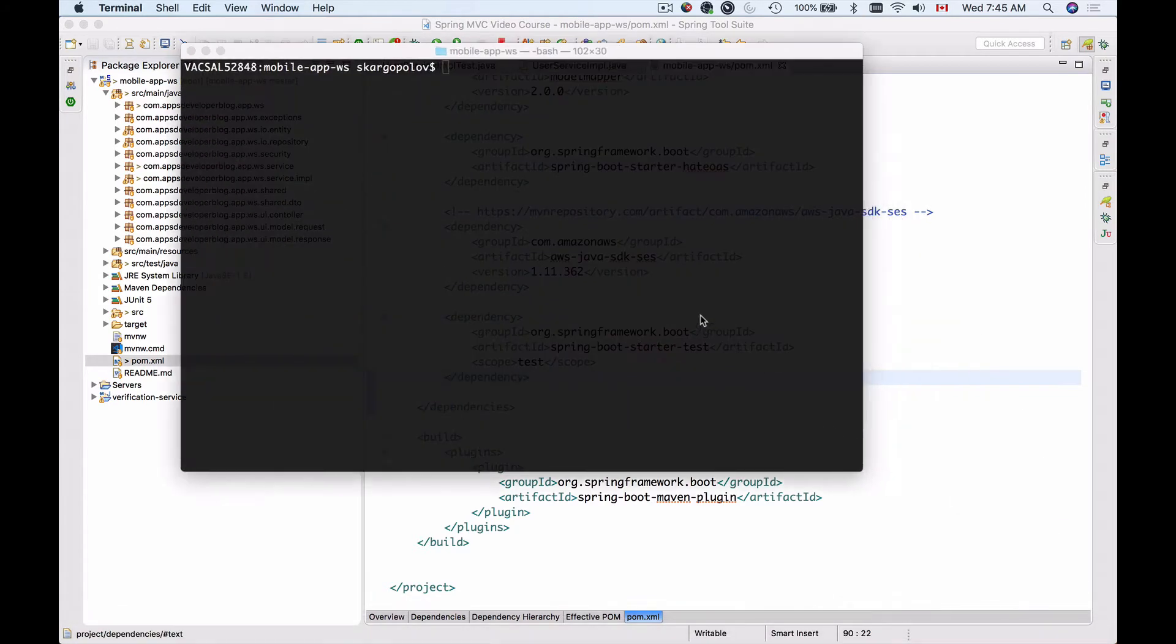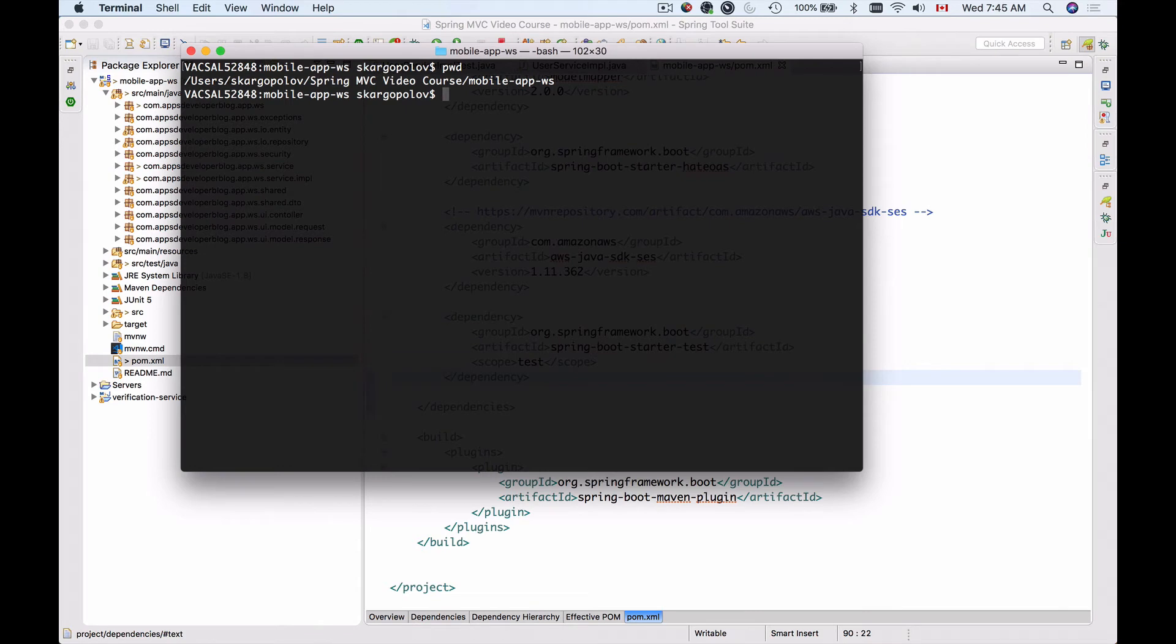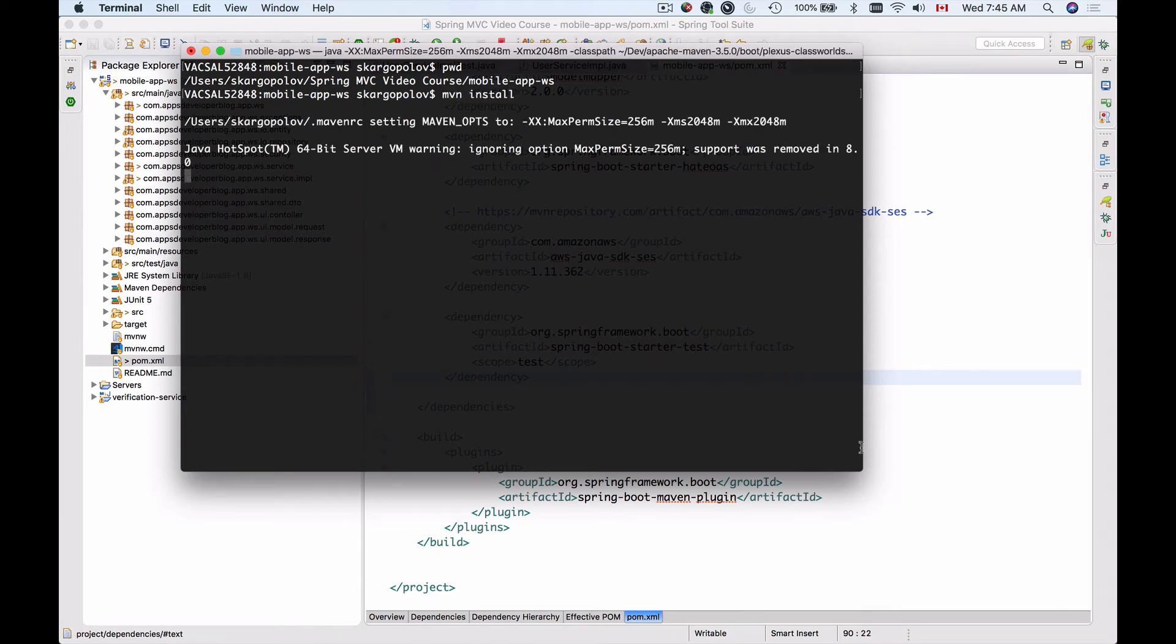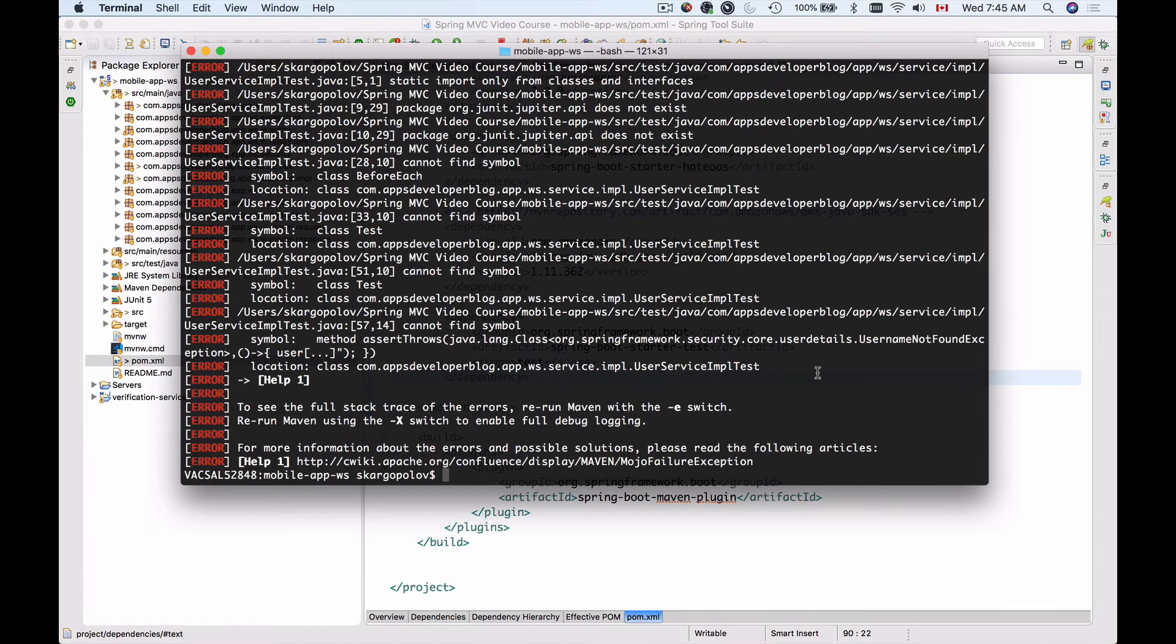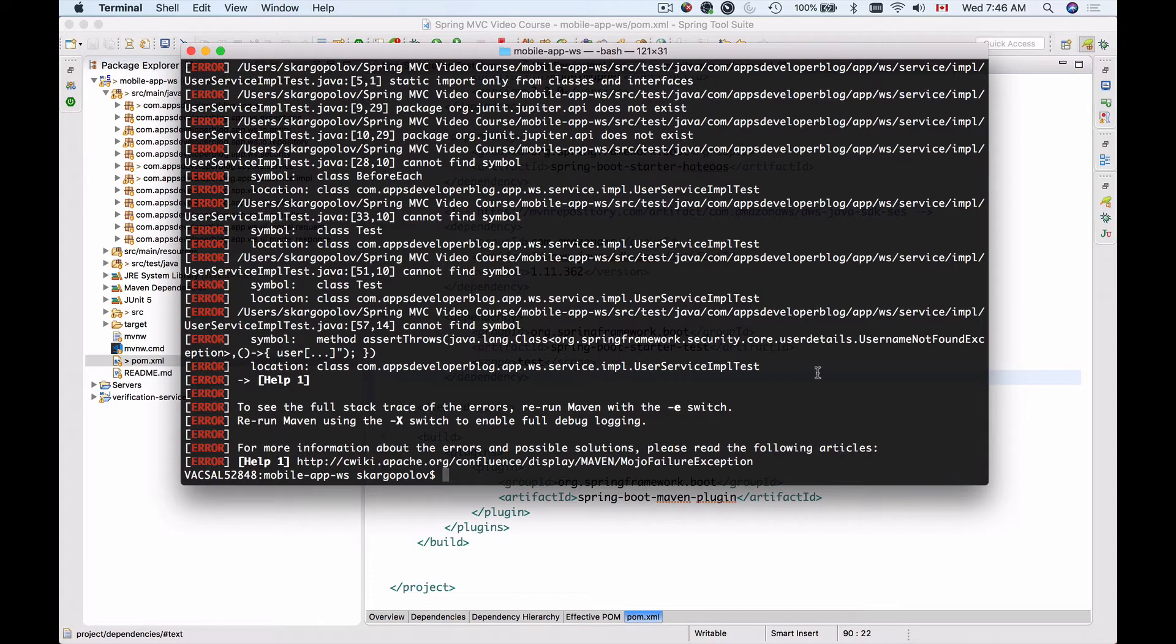and if I check my project location, I'm inside of my project, and if I use Maven install, the build will fail. And this is not because our test cases fail, this is simply because it cannot find JUnit5.